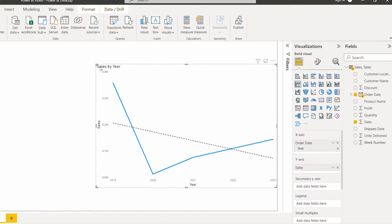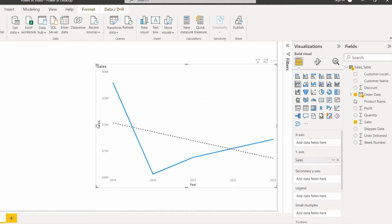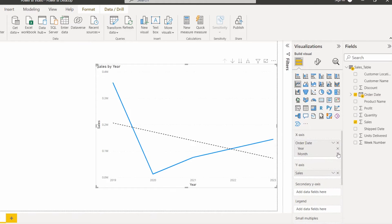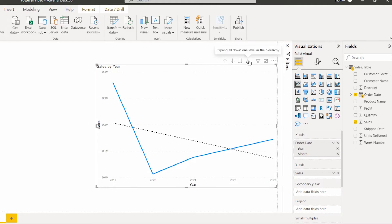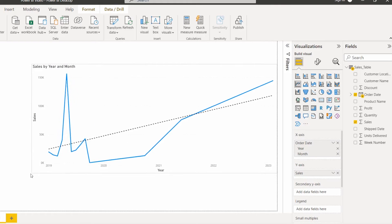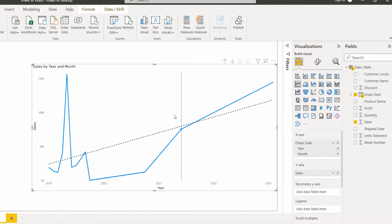Similarly, if you want to add a trend line for sales by month and year, drag and drop the order date field, remove the quarter and day fields, and you can see year and month are present under the order date. Now drill through the sales by year and month — the trend line changes automatically based on the selection. This is how we can add the trend line to a Power BI line chart visual.